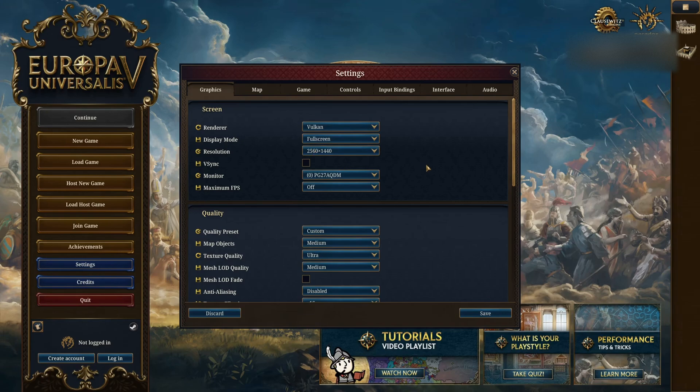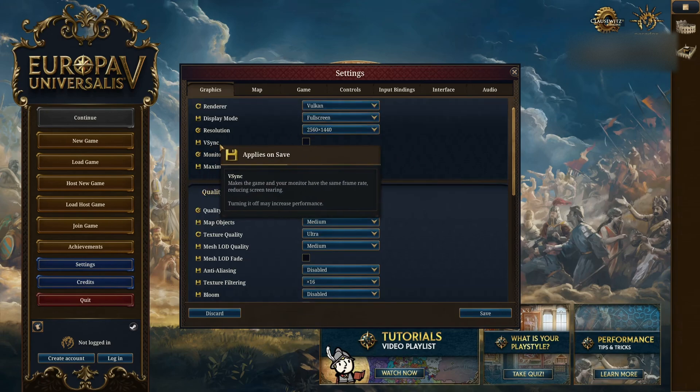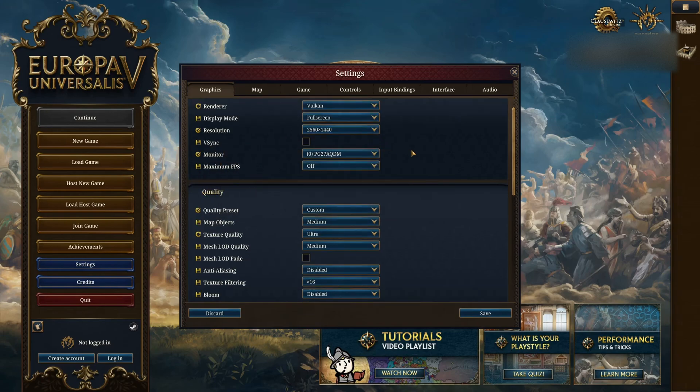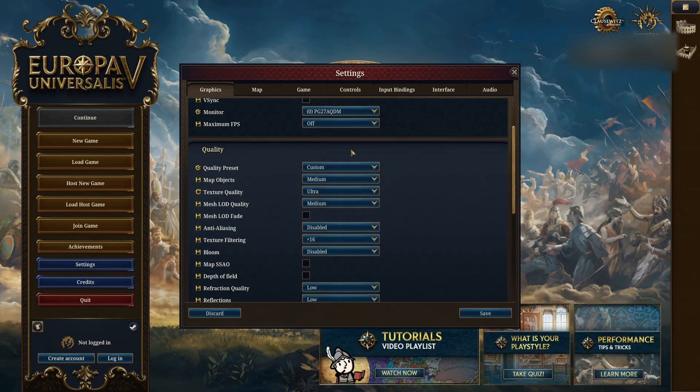Display mode, go full screen. Resolution, make sure that you're using native. I don't use VSync because I'm using G-Sync. So if you're using G-Sync or FreeSync, definitely don't use VSync. But if you don't have that, I recommend using it. Normally I always say don't use VSync because it adds input lag, but in this game you don't really care, so definitely use it if you need it.